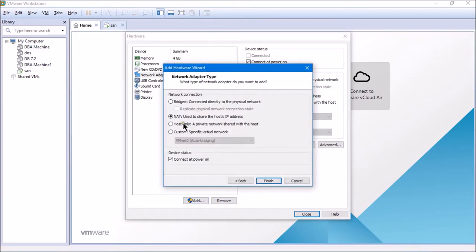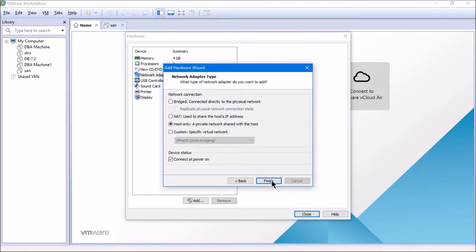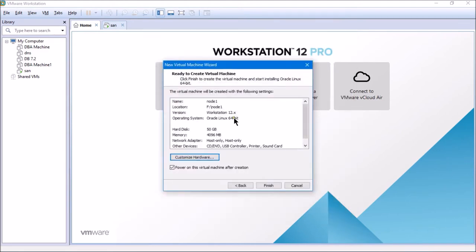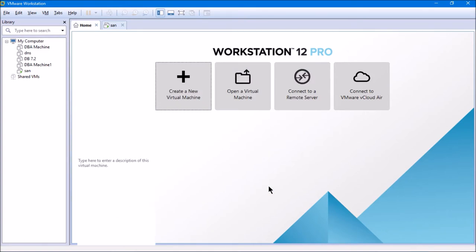I'll select the network adapter, click Add, select network adapter again, click Next, and select host-only — a private network shared with the host. I'll click Finish, then Close. Now the machine has two network adapters: one for public and one for private. I'll power on the virtual machine and click Finish, then wait for it to boot.